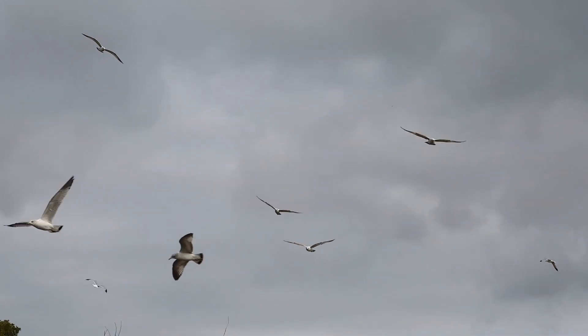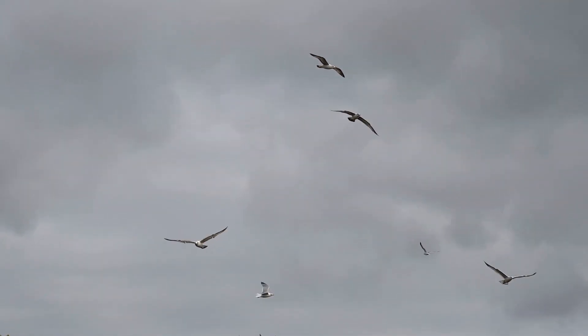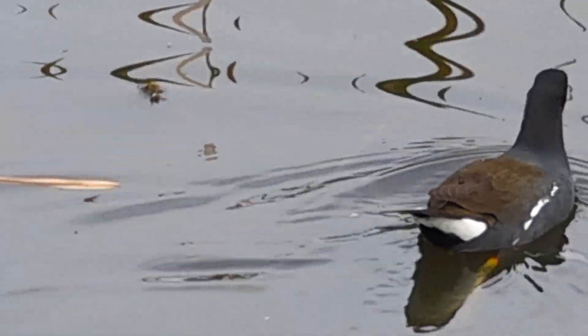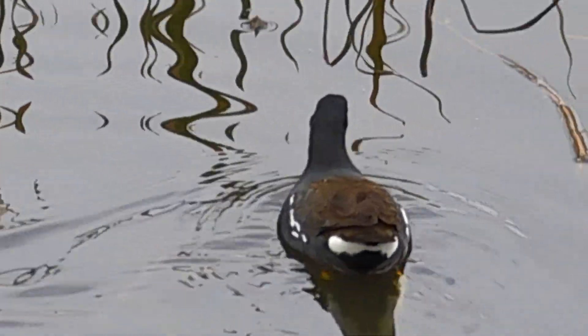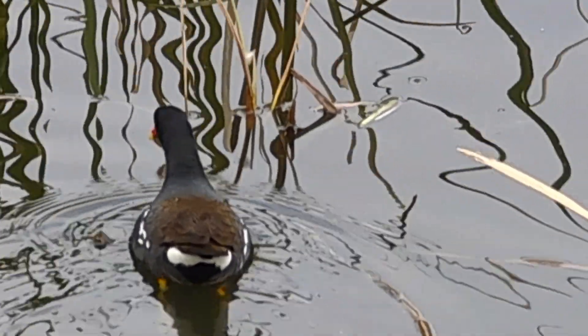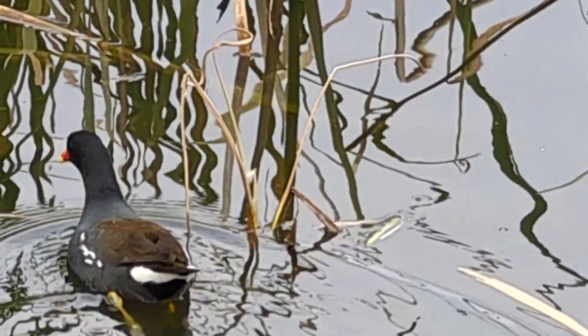There might be seagulls, but I am not at the beach this time. I'm in Vista, California at Buena Vista Park.